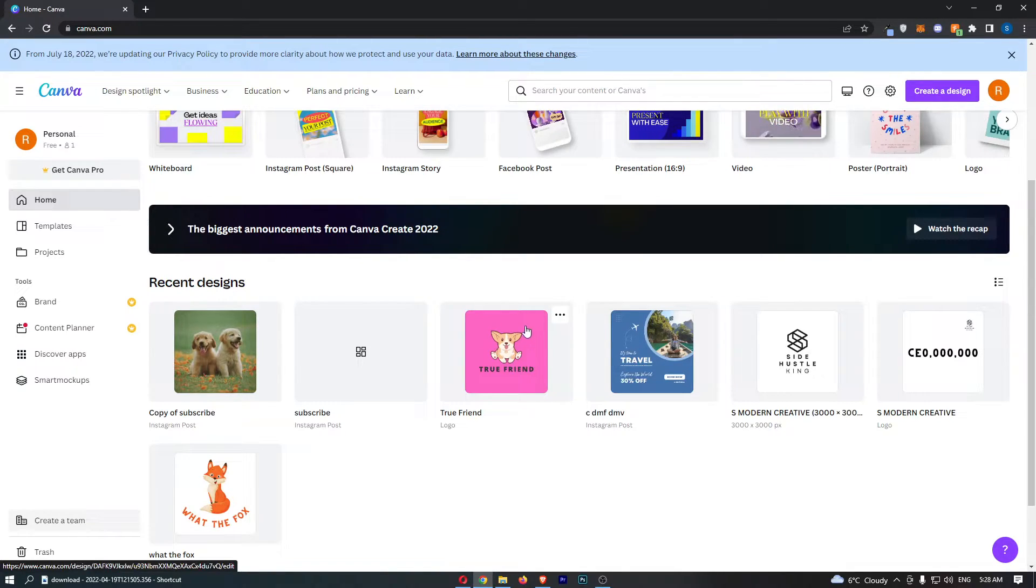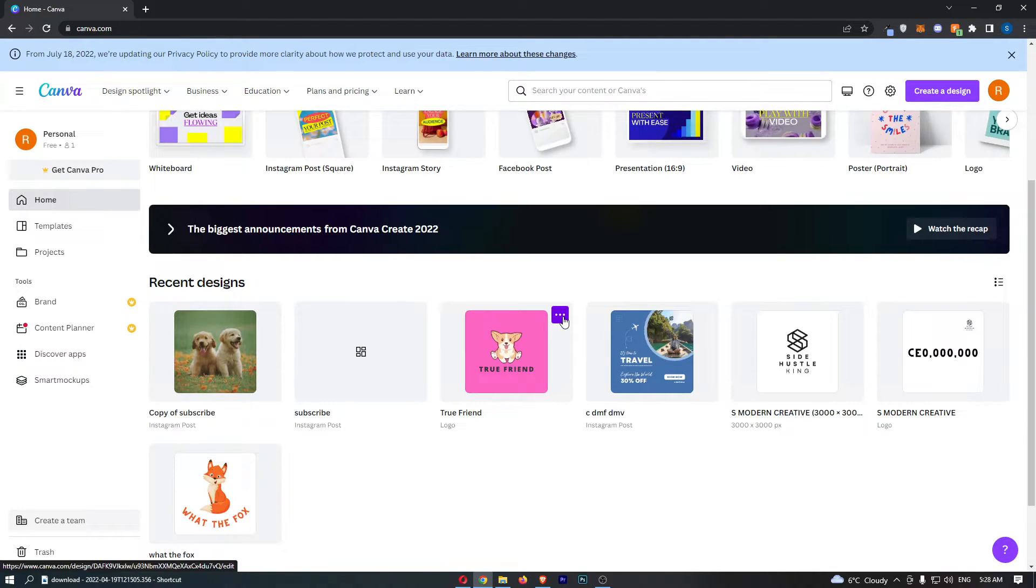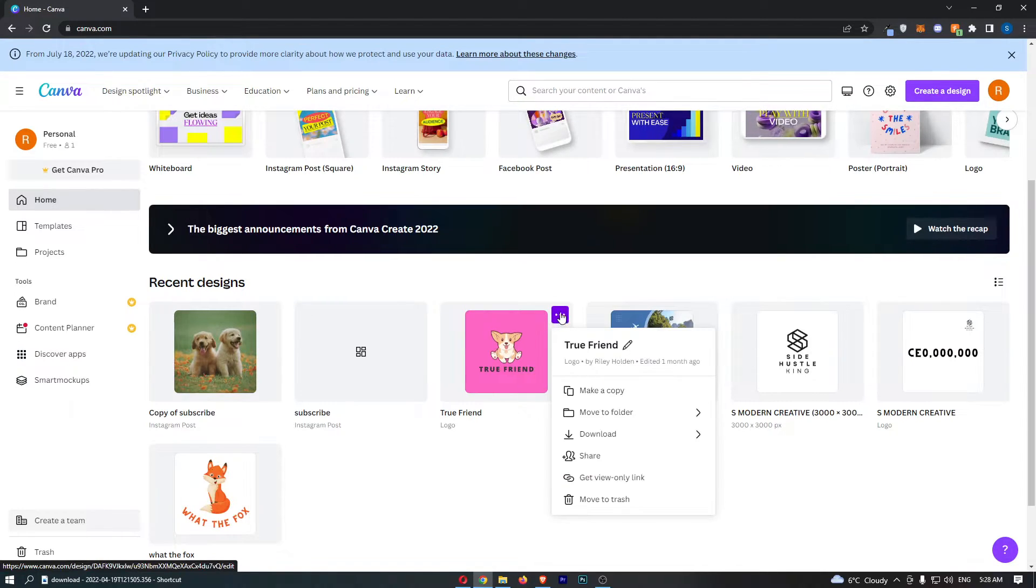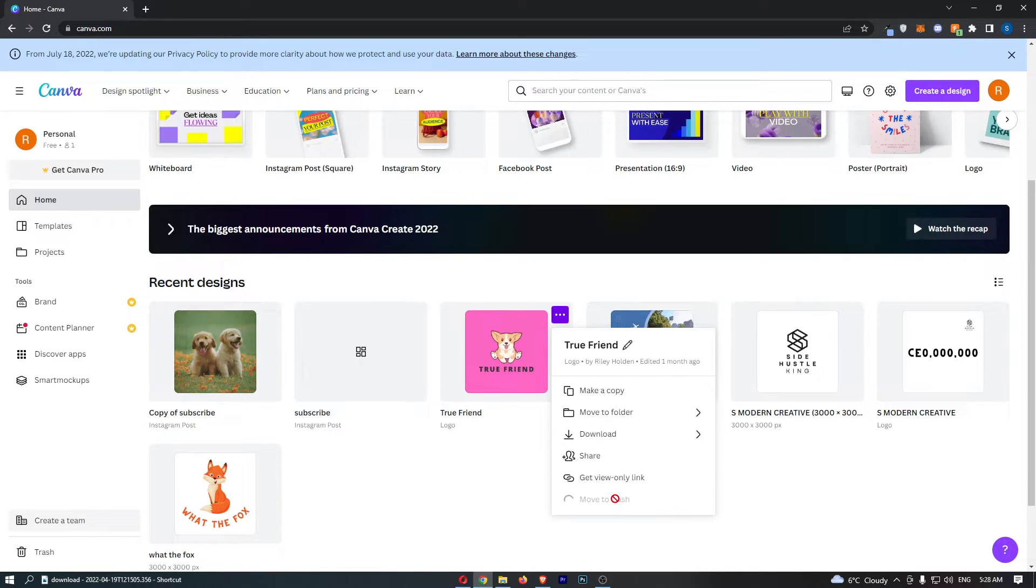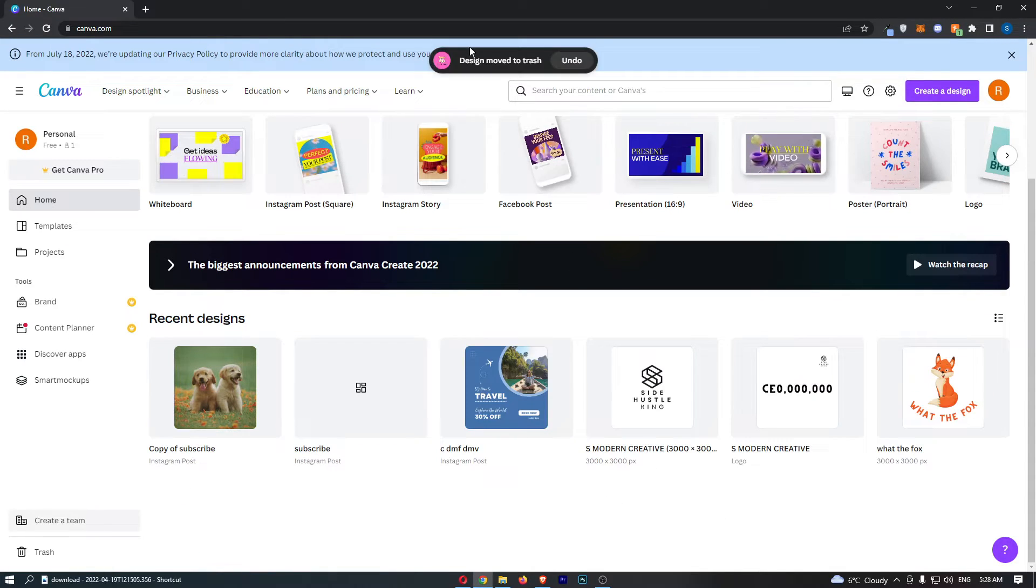To do this, all you need to do is hover over the design and click on these three dots in the top right corner, and then from here click move to trash.